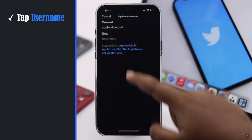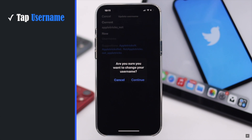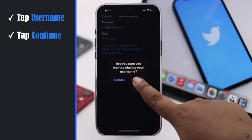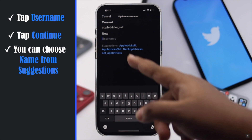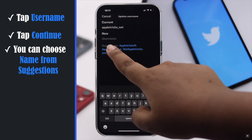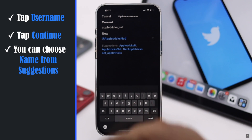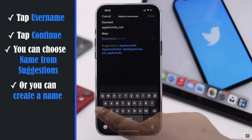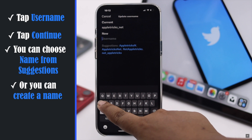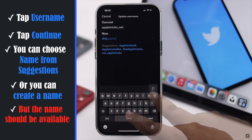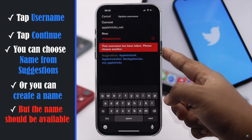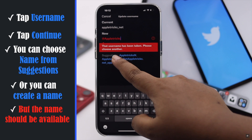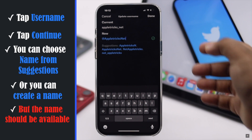Tap Username under New. Tap Continue on the pop-up. You will get some suggestions of available usernames. You can select one or create a new one if you wish, but if a username is not available you won't be able to use it. Tap Done.